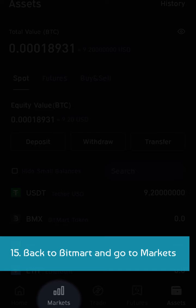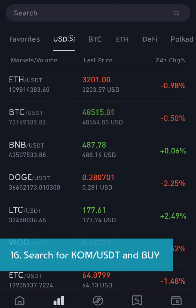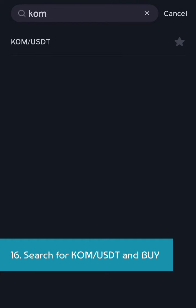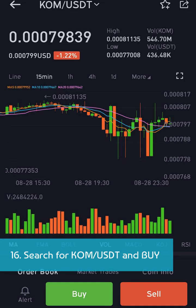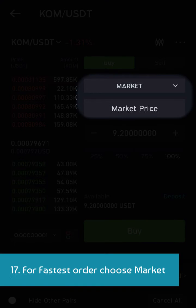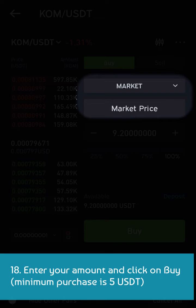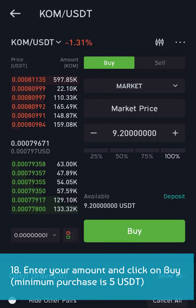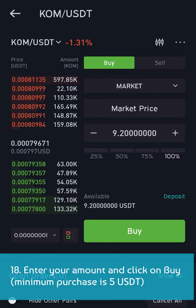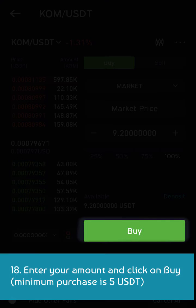Back to BitMart and go to markets. Search for COME/USDT and buy. For the fastest order, choose market. Enter your amount and click on buy. Minimum purchase is 5 USDT.